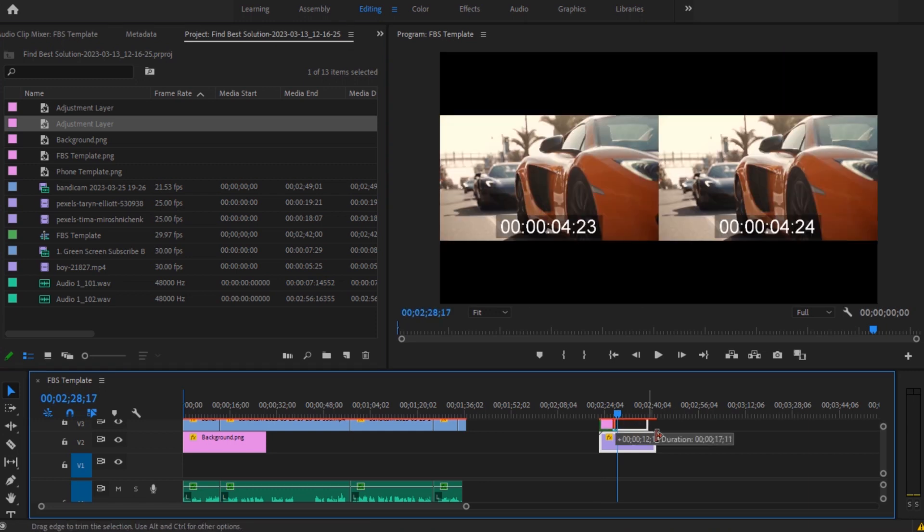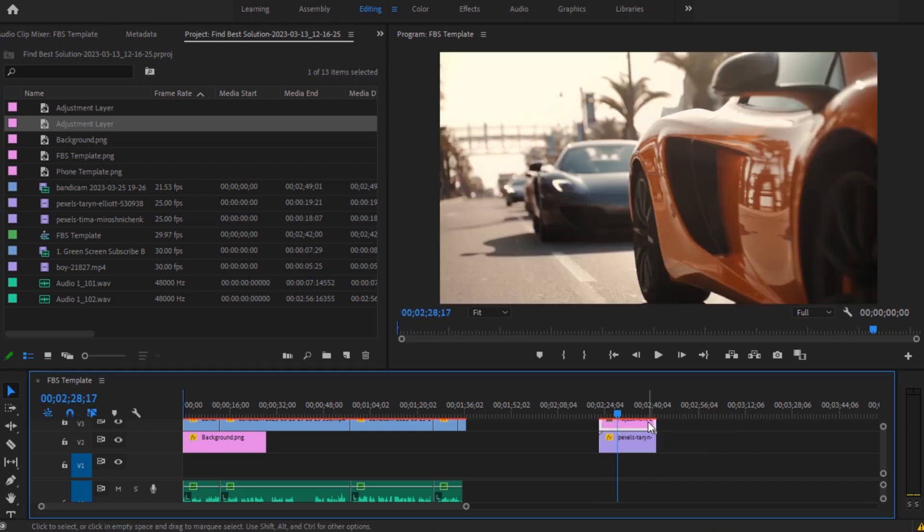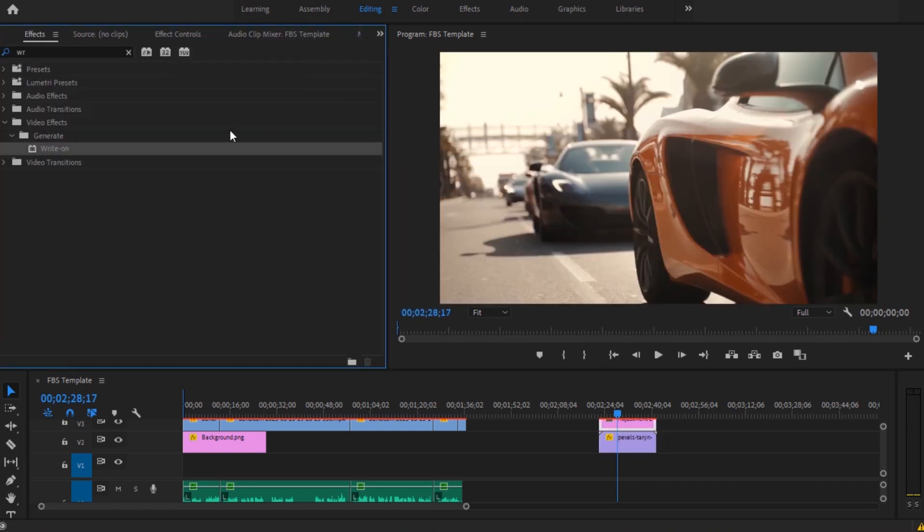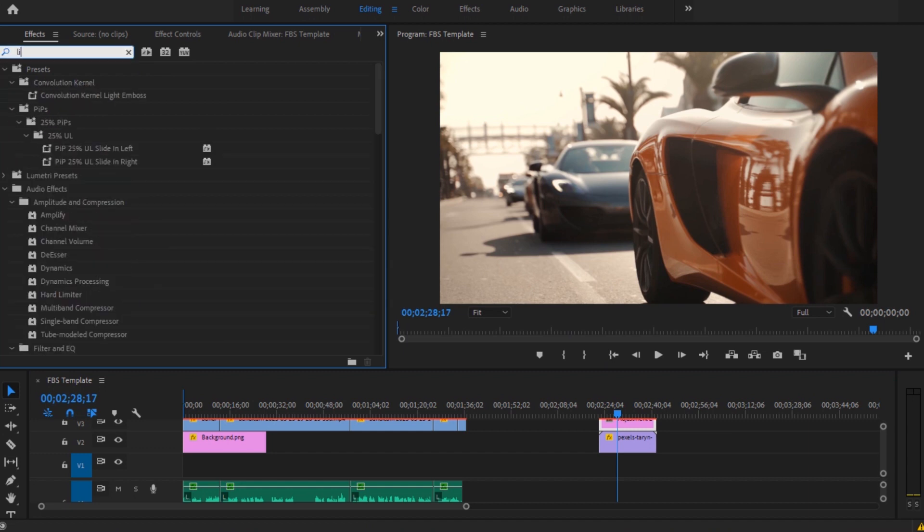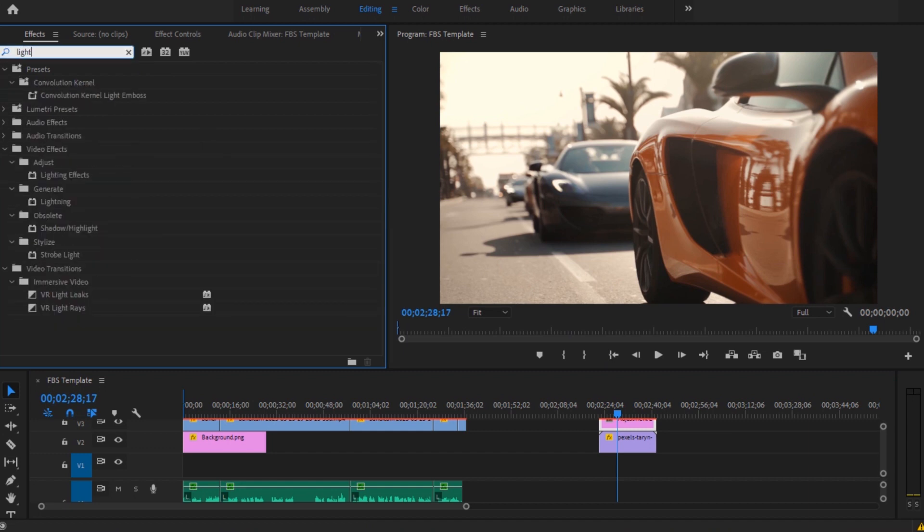Once you have done that, go to the effects panel and search for light. Then drag and drop this lightning effect.